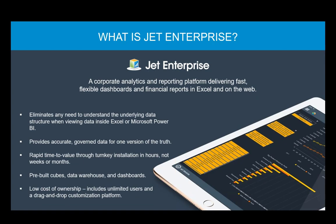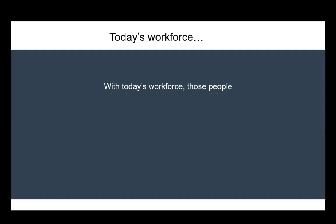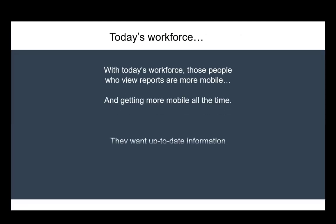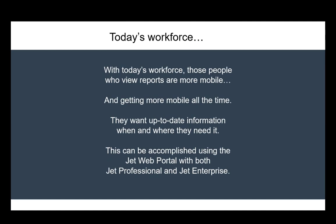JetEnterprise provides you with the ability to tie together multiple sources of data and information, and make that quickly available to your workforce through Jet dashboards, Excel reports, and within Microsoft Power BI. That's so important because today's workforce is more mobile than ever before, and that's just going to continue and evolve even faster. Your users want the information they want, when and where they want it, and by using the JetWeb portal to access your JetProfessional and JetEnterprise resources, you can give them exactly that.